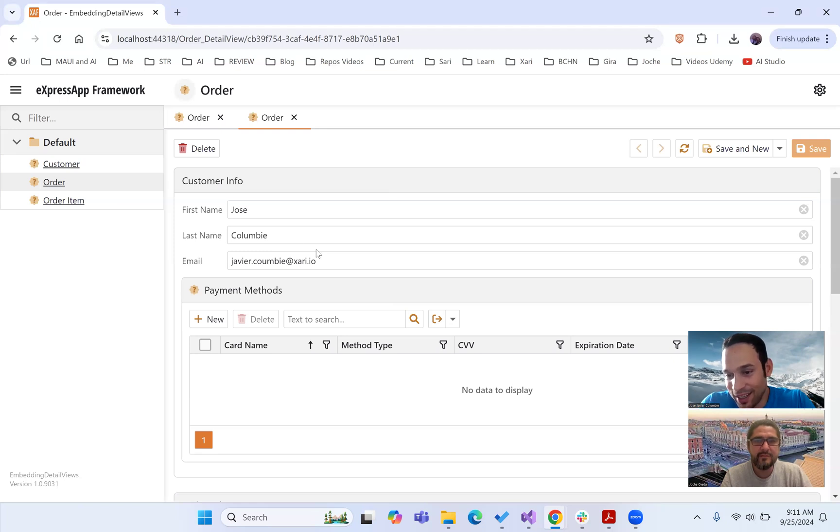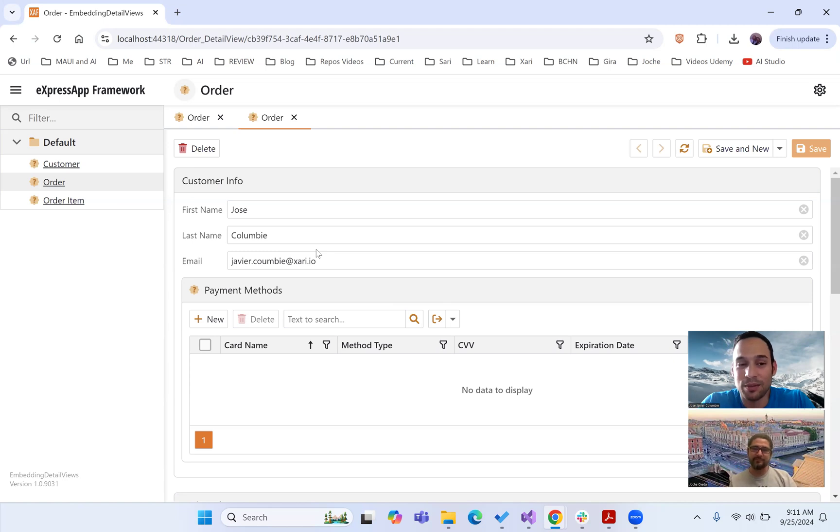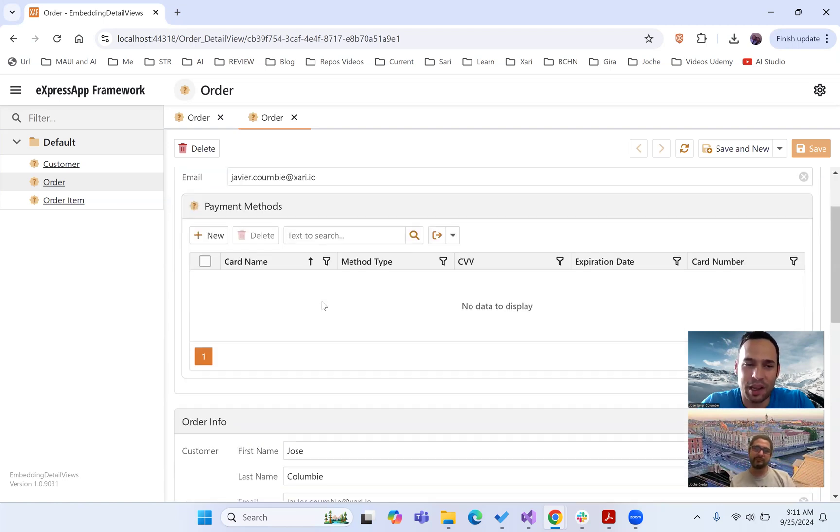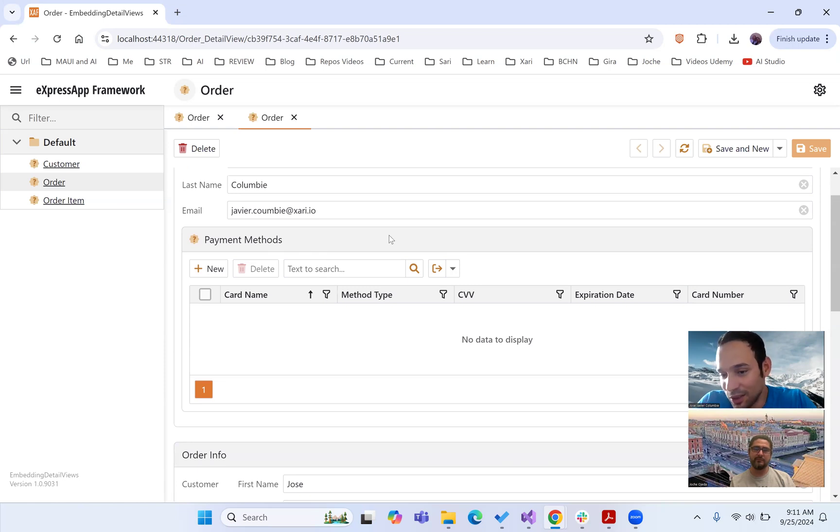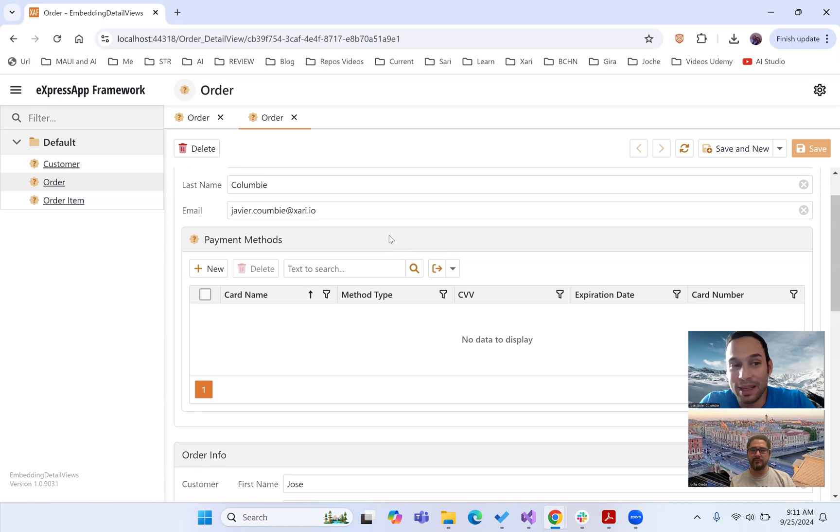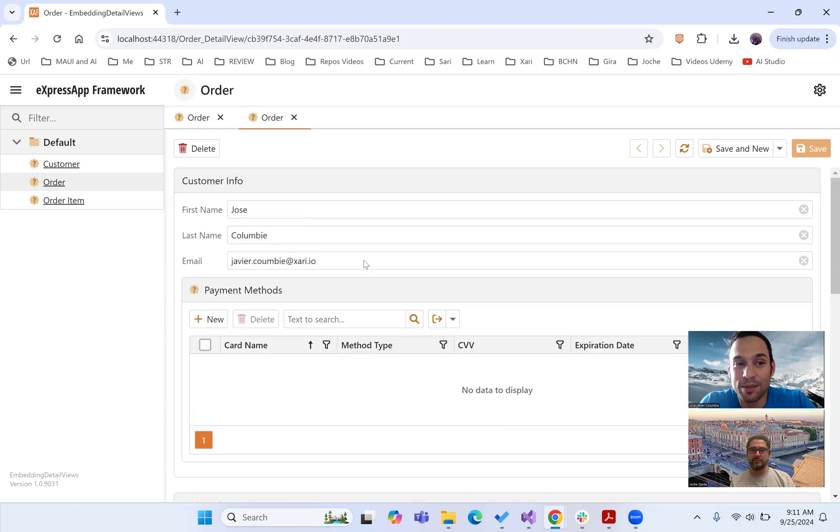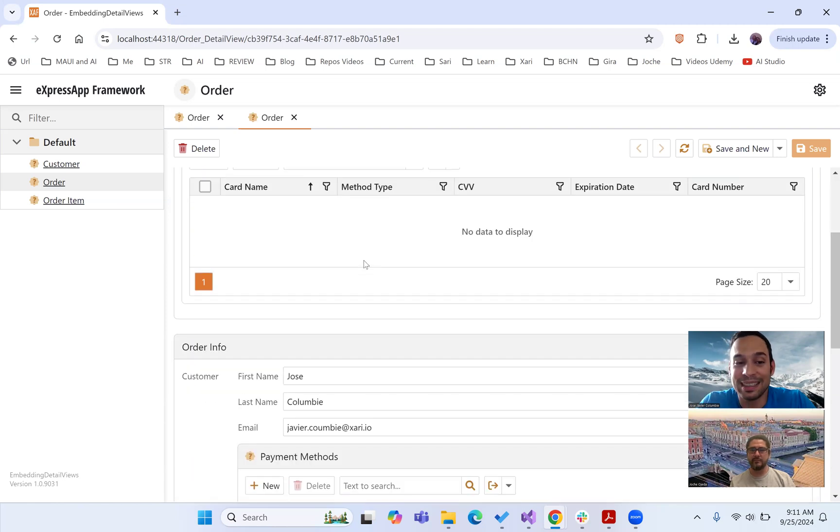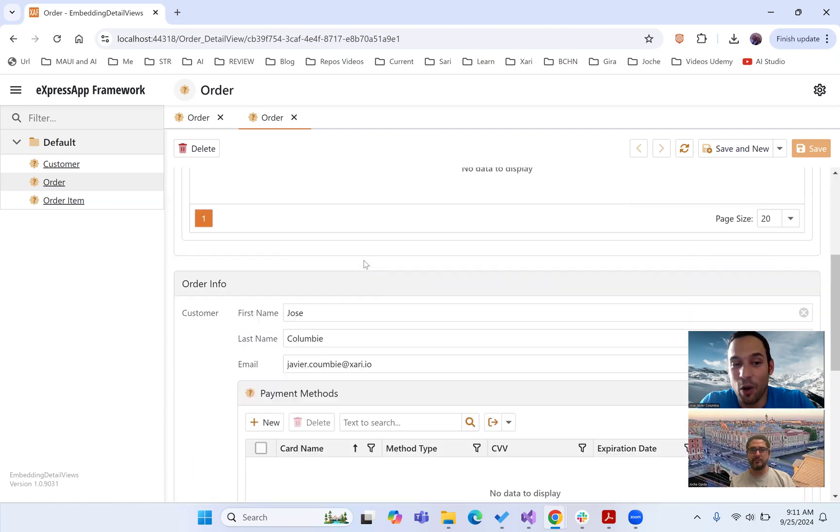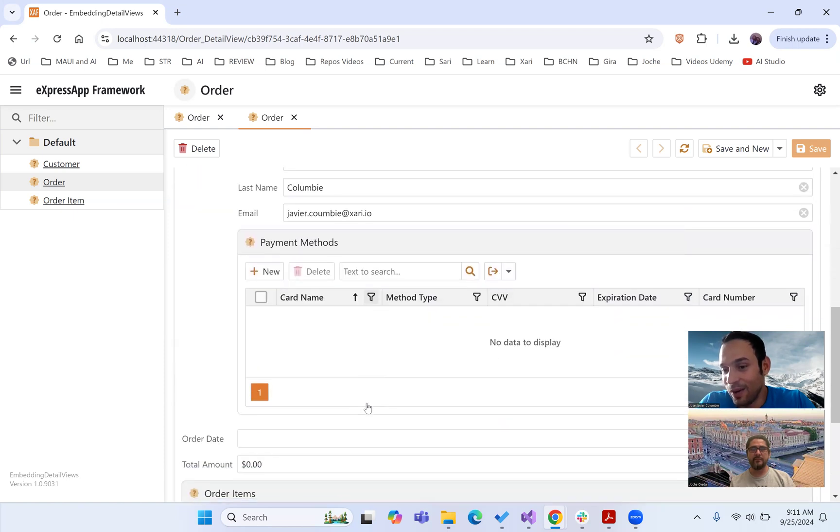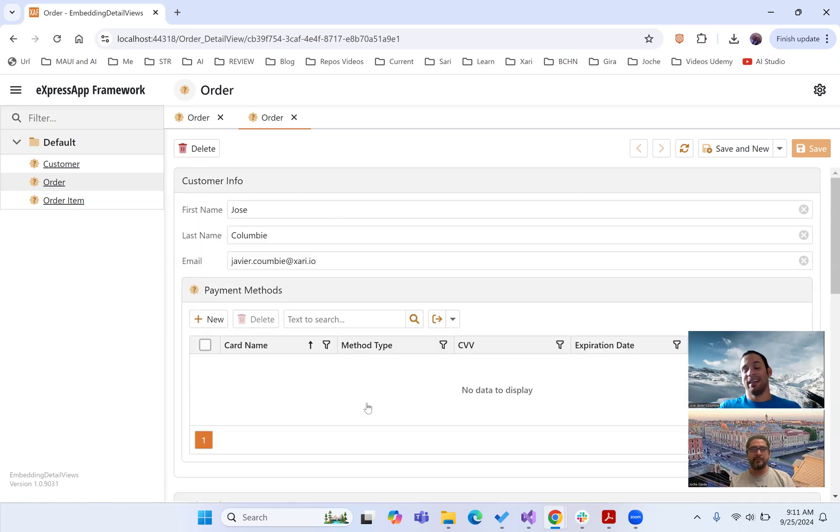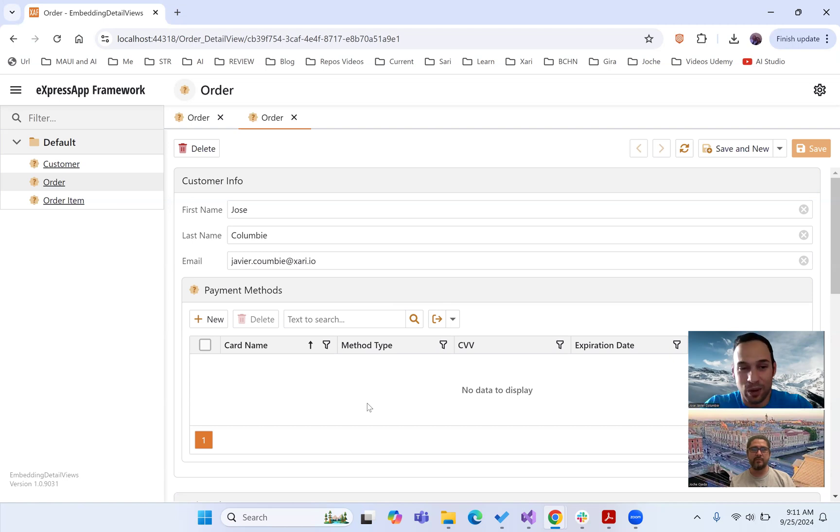So it's a quick trick when you want to make this non-editable. And if you see right here, we could probably remove the collection and only show what we want. It's just to prove that we are embedding a detail view of the customer inside the order detail view.